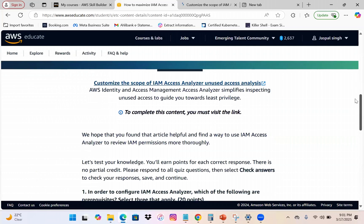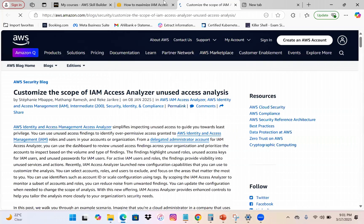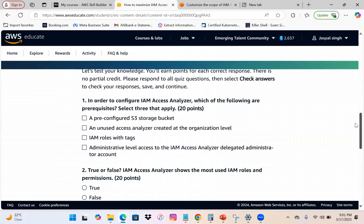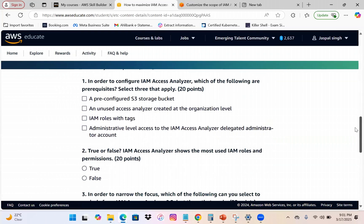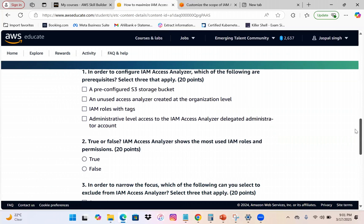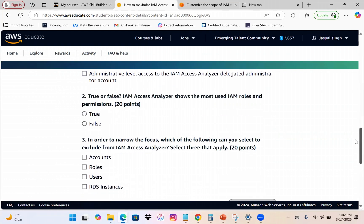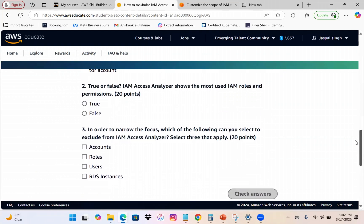After going through each scenario or link provided, you need to answer the questions correctly. Each question is worth 20 points — 20 points each, totaling 60 points per activity. If you give incorrect answers, those points will be deducted, so make sure you don't make mistakes in order to accumulate more reward points.